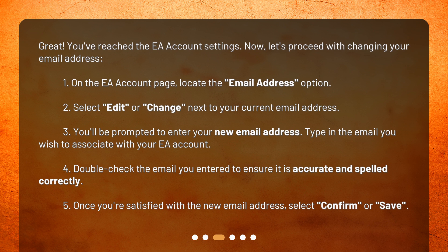4. Double-check the email you entered to ensure it is accurate and spelled correctly. 5. Once you're satisfied with the new email address, select Confirm or Save.